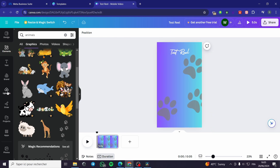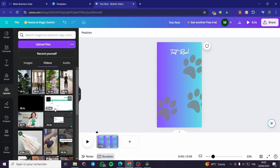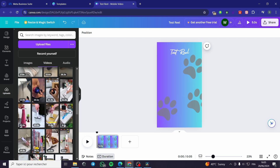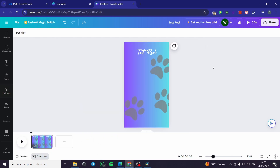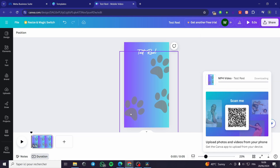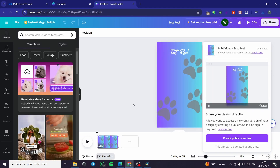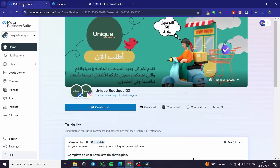You can also add a video — go to uploads and get some videos from there. Drag and drop a video onto the template. When you finish, click 'Share', then 'Download' and get the MP4 video format. Then you simply upload it to Meta Business Suite. We have successfully downloaded the template for the reel.